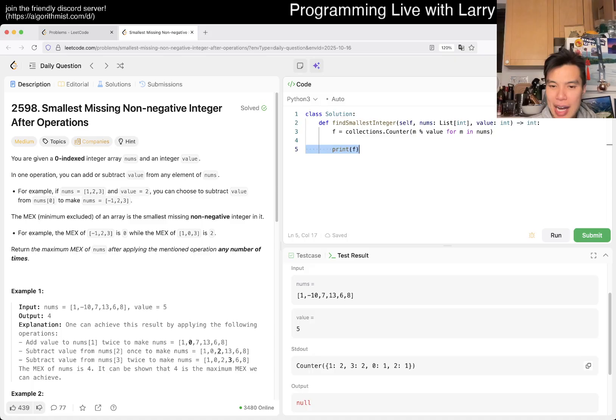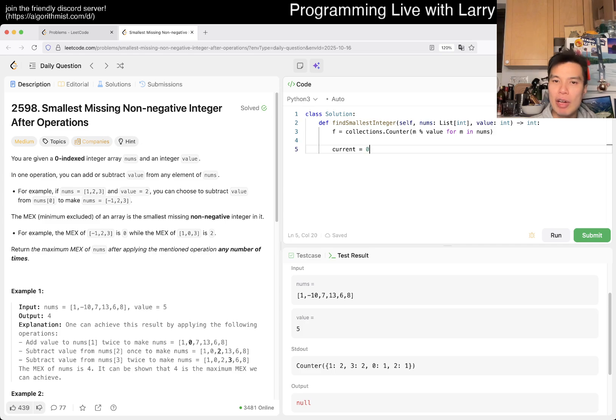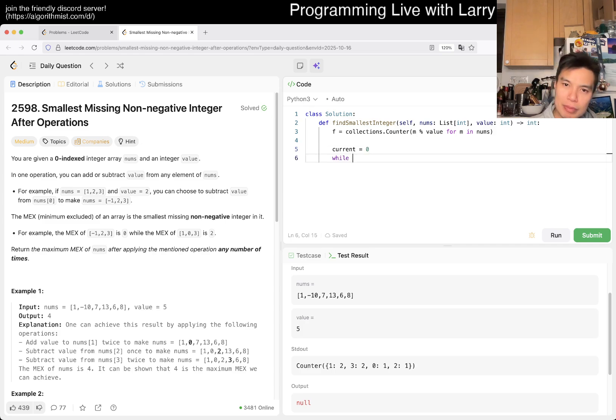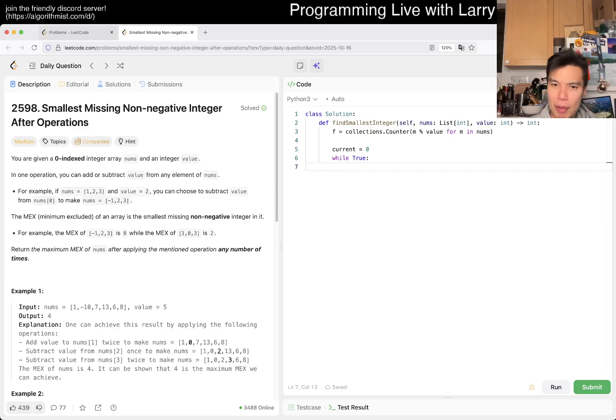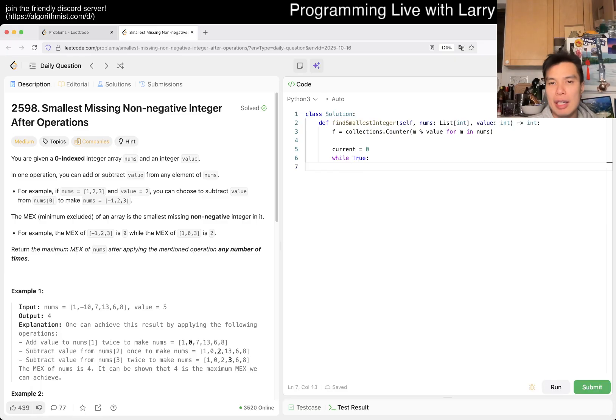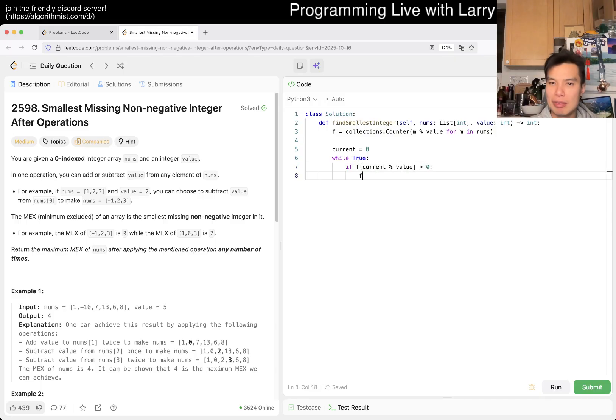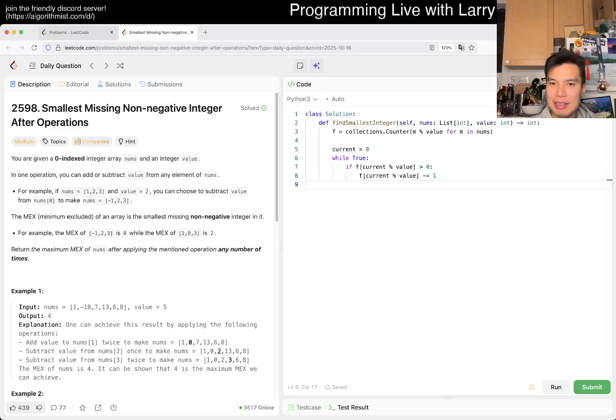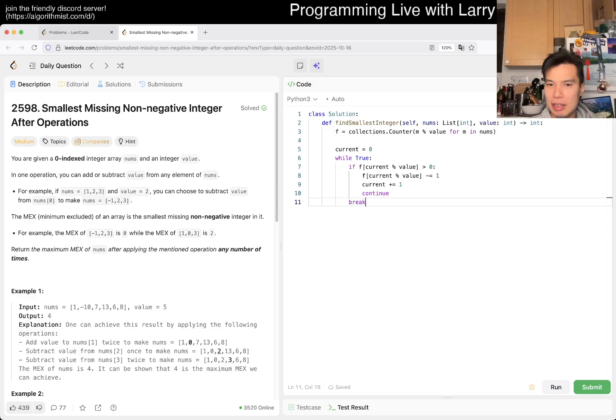Now we just have to do a while loop. So current equals 0, then while true. If f[current mod value] is greater than 0, then we're good—we decrement, use it, increment by one, and continue. Otherwise, we just break.